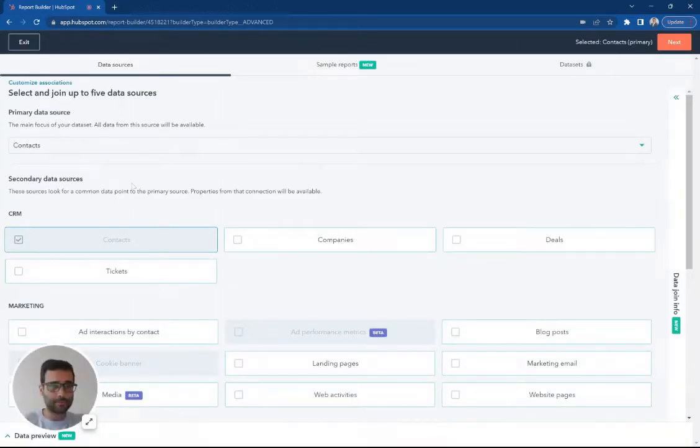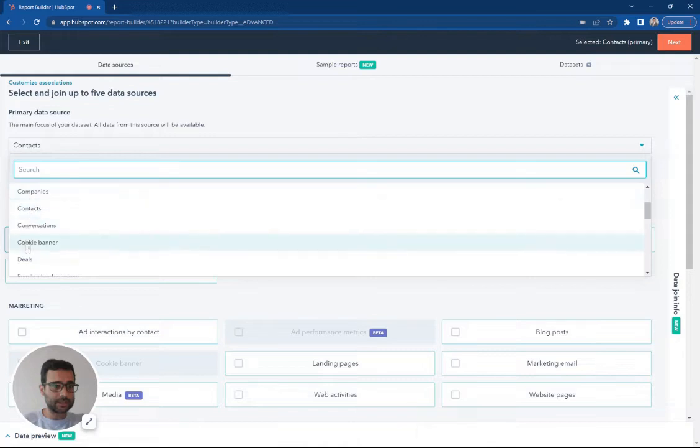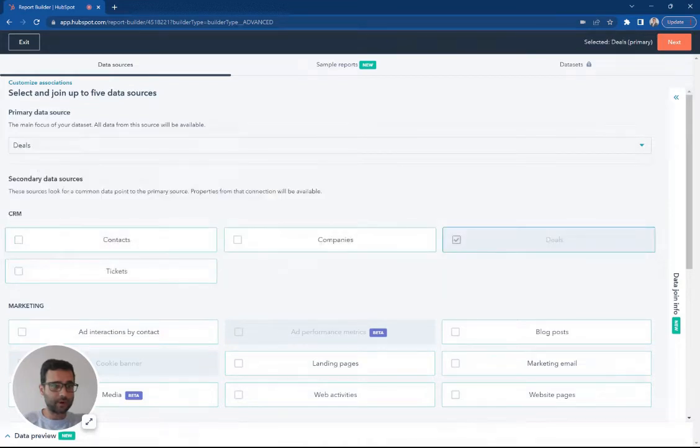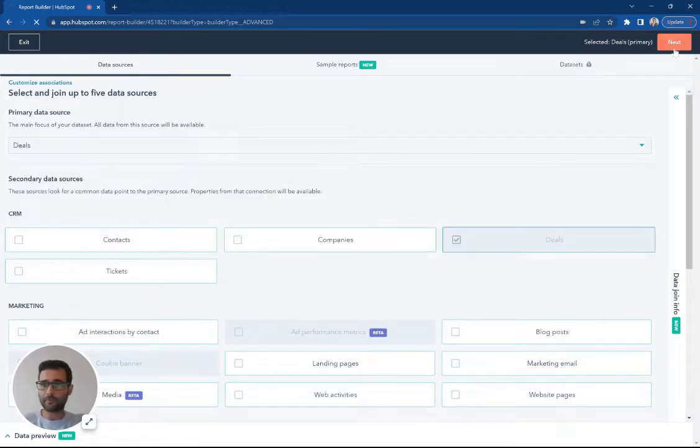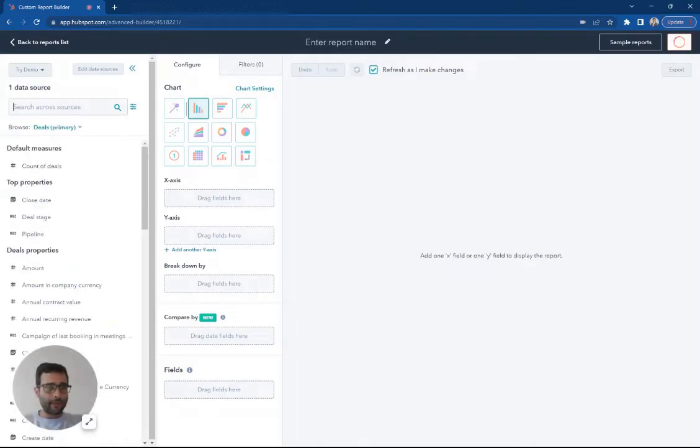So I'm in my report builder. I'm going to select deals as my primary source data here. That's all we're going to include for now. I'm going to hit next.